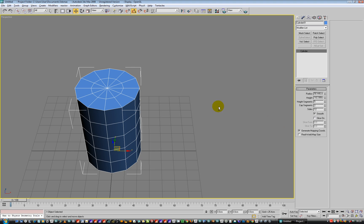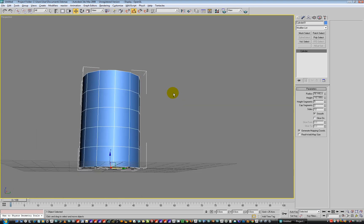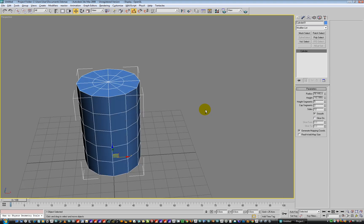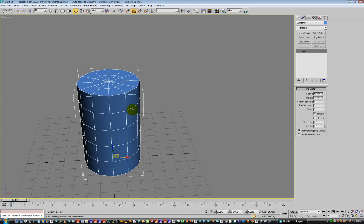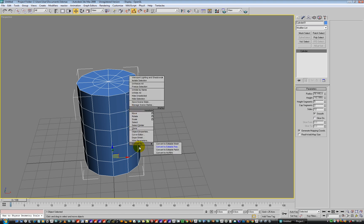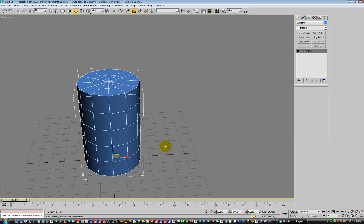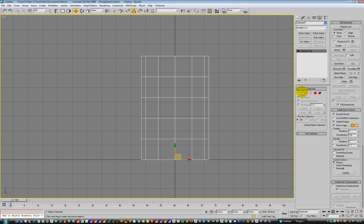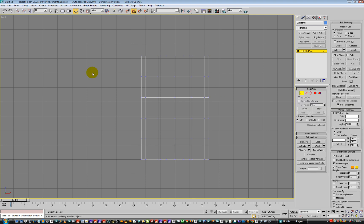So we have got a cylinder, 12 segments. We are going to right click, convert to editable poly, go to front view, go to points mode and get rid of half of it.